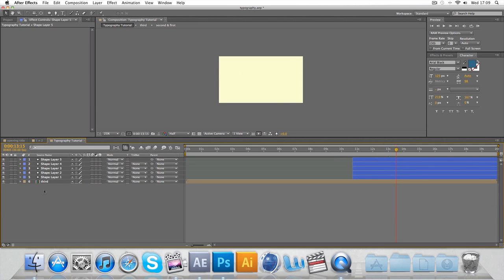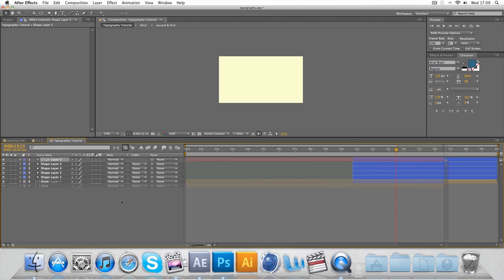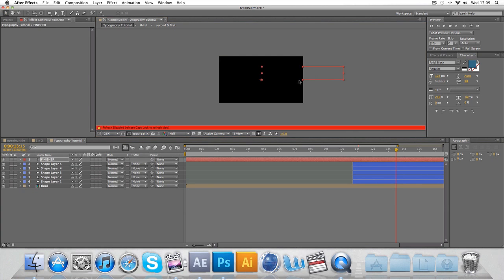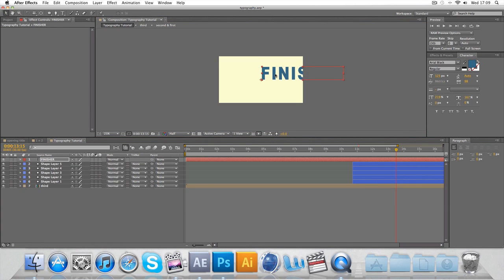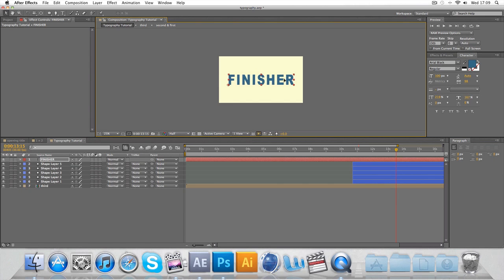And finally, make some new text. And I'll call this the finisher. Like so. The size to about 100, I think. That looks good.